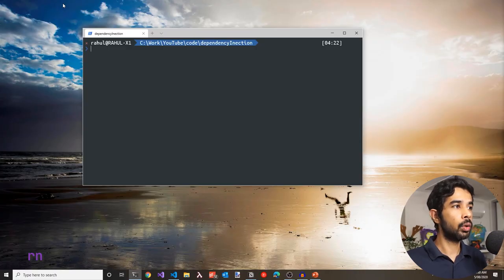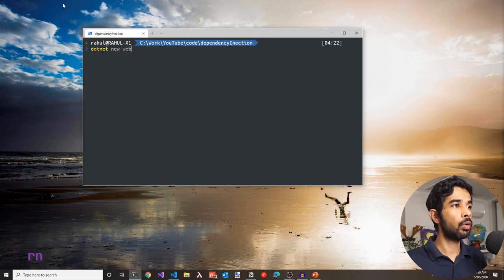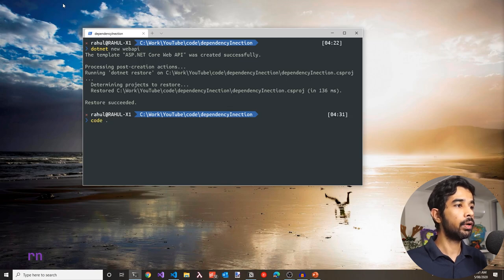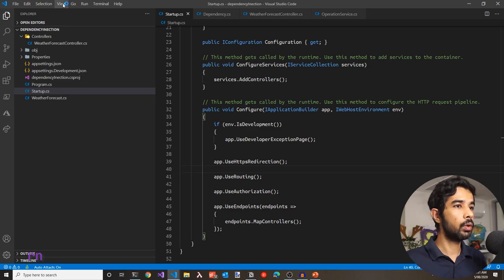Let's get started by creating a web application and see how dependency injection works in ASP.NET Core. Heading off to my console, using the .NET CLI, let's create a new web API using the dotnet new command and specifying web API as the template. This is going to create a web API application into the current folder. To open this up in Visual Studio Code, let's use 'code .' to open the current folder. This opens up Visual Studio Code with the current folder loaded.